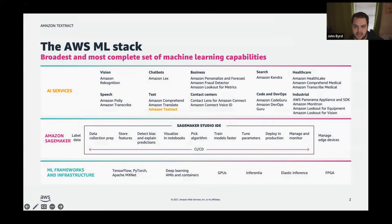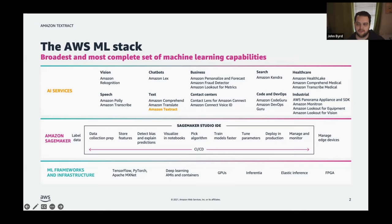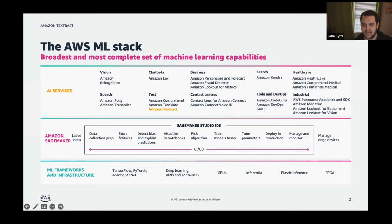Starting at the bottom of this stack, builders can develop on the framework of their choice — using the managed experience in Amazon SageMaker or the AWS deep learning machine images, which are fully configured with the latest versions of popular ML frameworks.